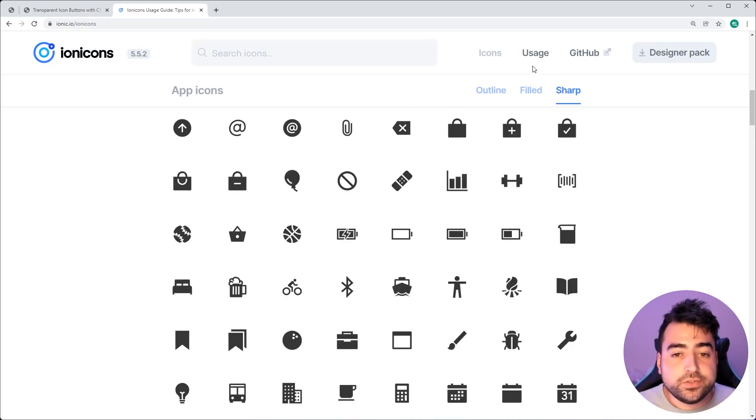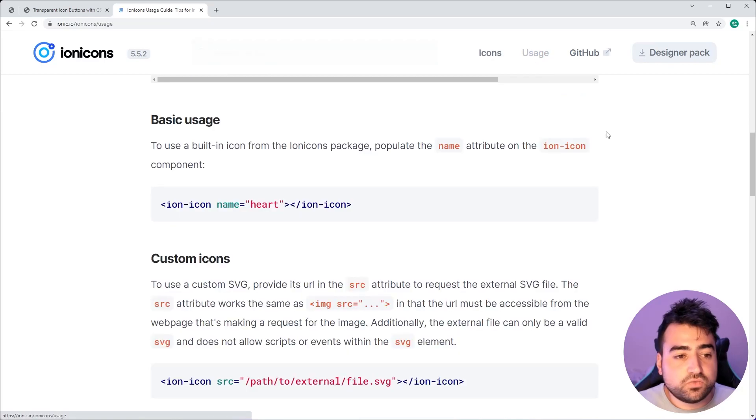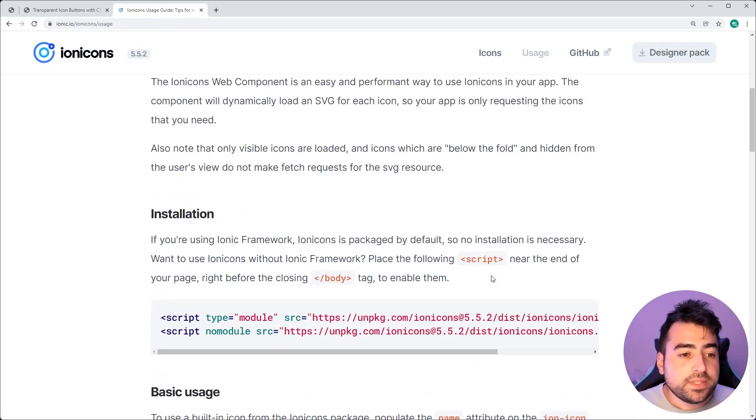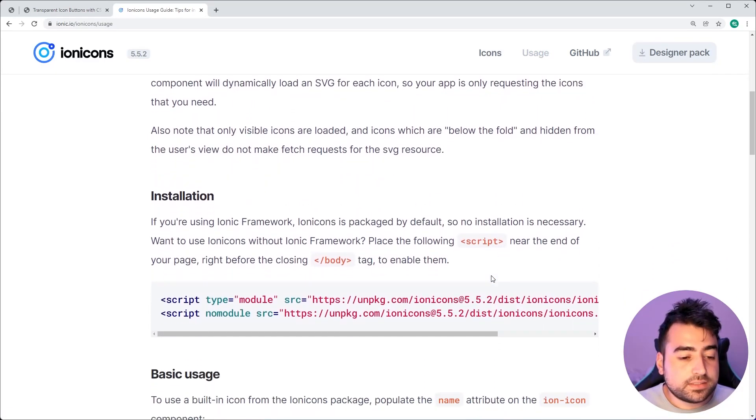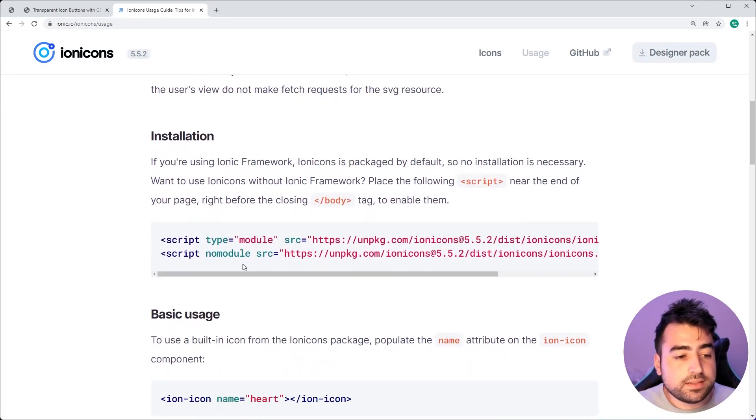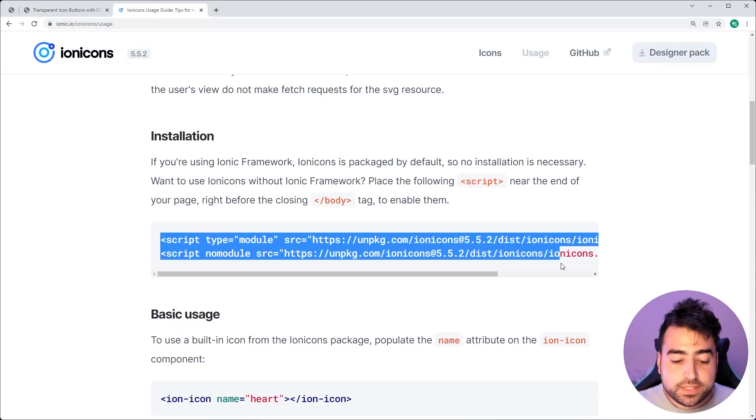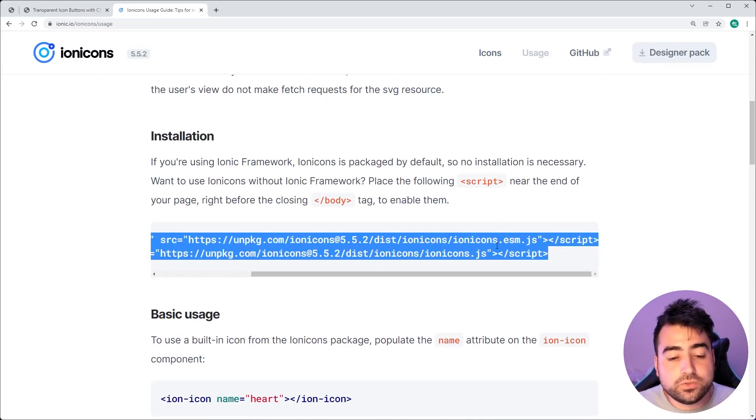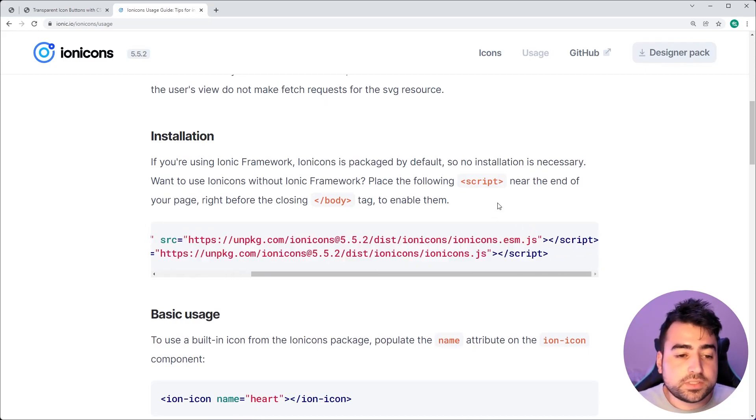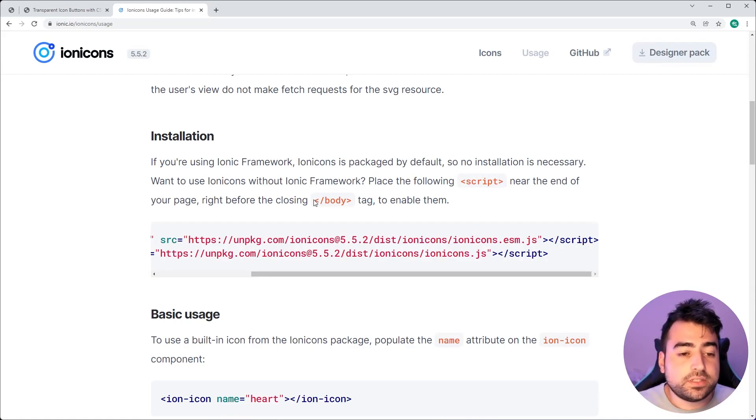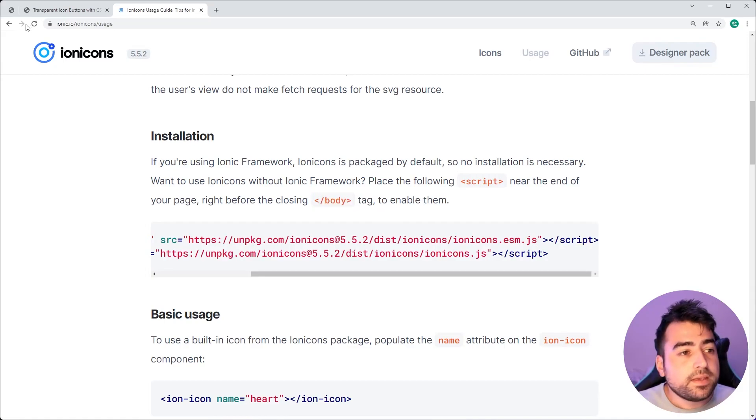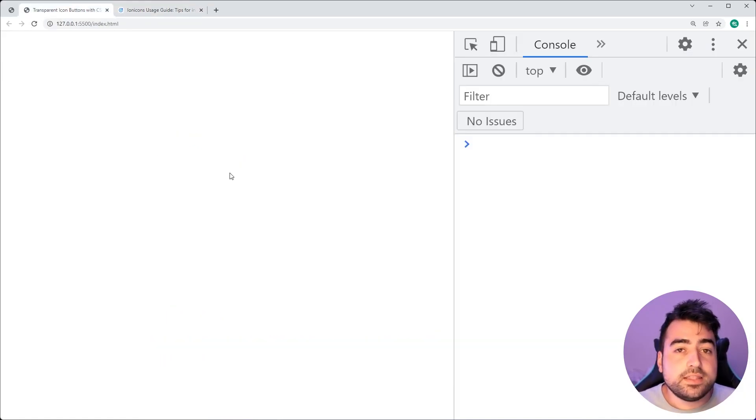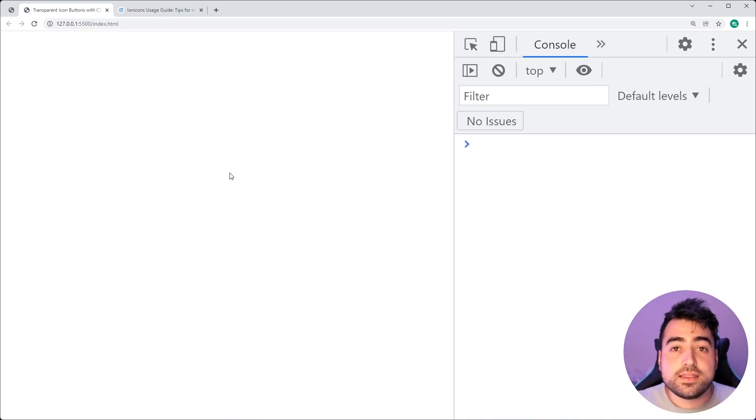Going up to the usage section right up here, we can now simply copy these two script tags right here and follow the instructions which say to include these two script tags before the closing body tag. So going inside this tab right here, I have this.